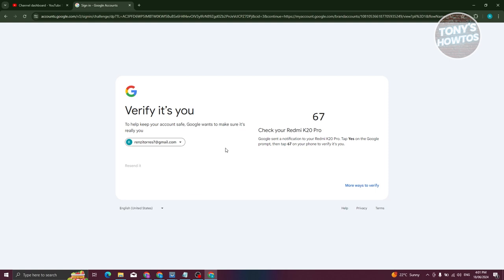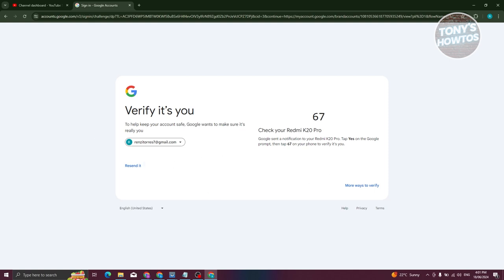You might get a verification pop-up on your device. I'm just going to allow this one by clicking on Yes on my mobile device. Let me just load it up very quickly here, and we should be able to access the next page.